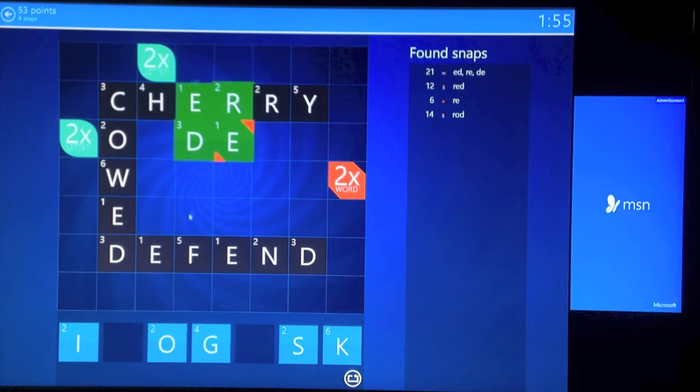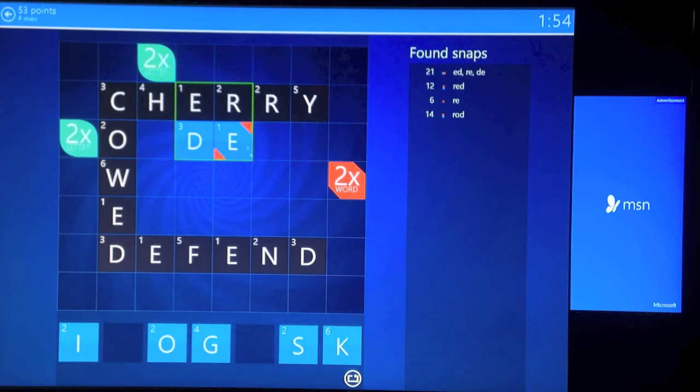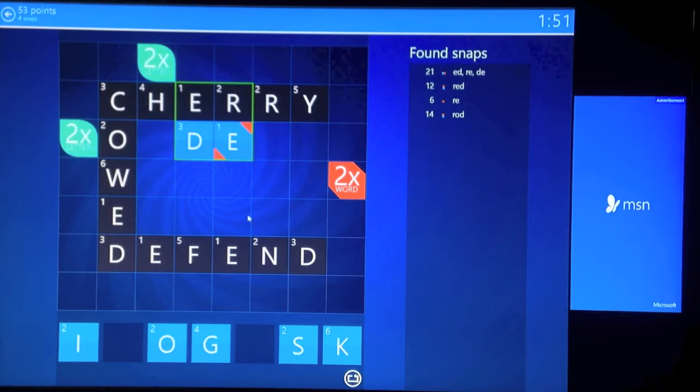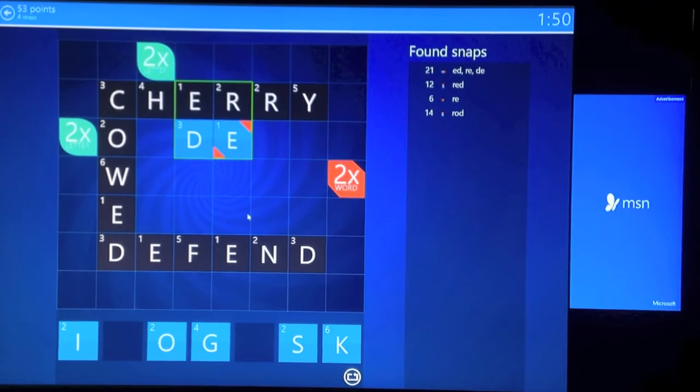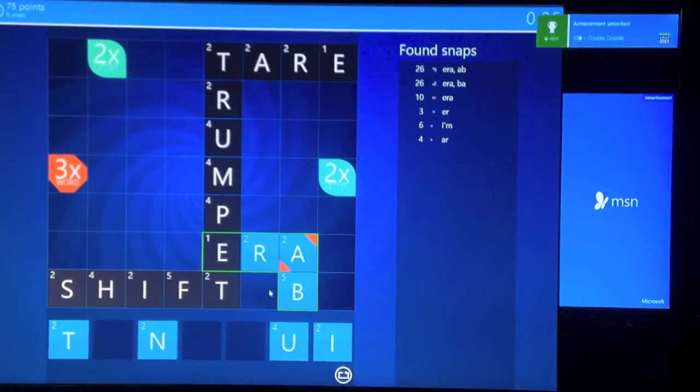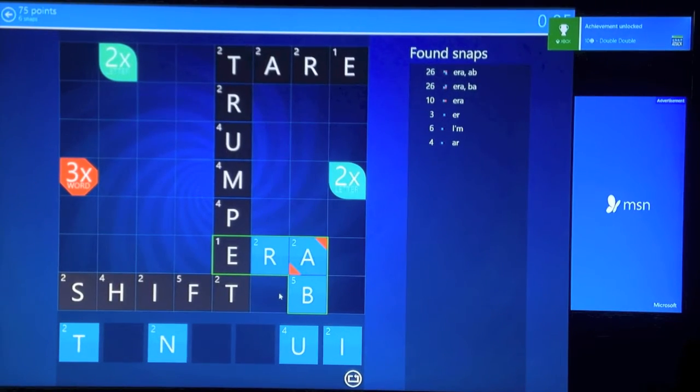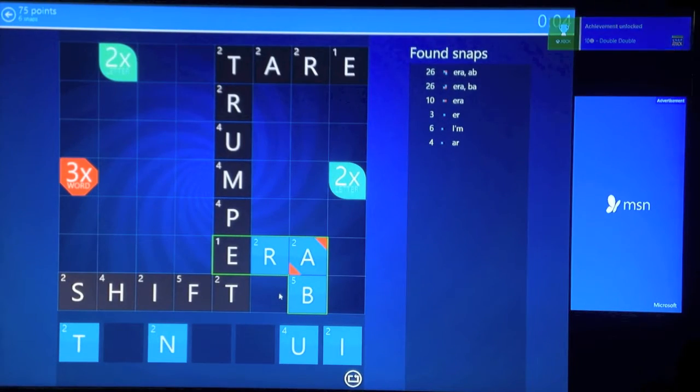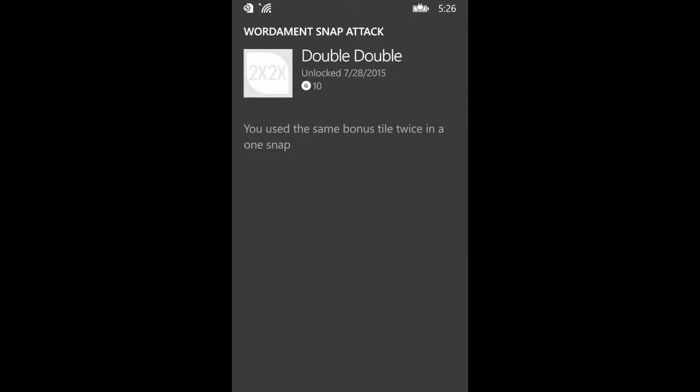Spell a word using that multiplier, so I'm gonna spell red, and then we're gonna move one of the letters over here and then spell another word, thus using the multiplier twice. Once you do that you should get your achievement, 410 Gamer Score, and that's all there is to it.